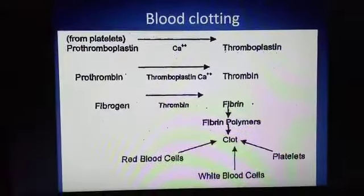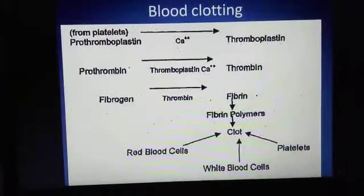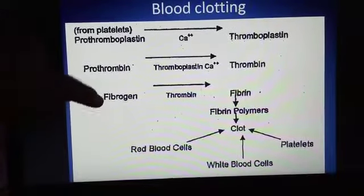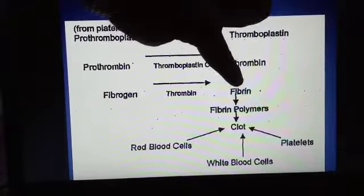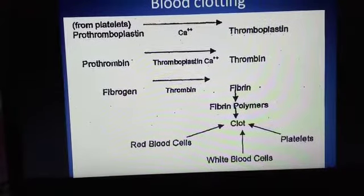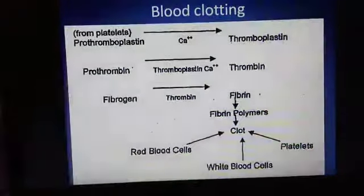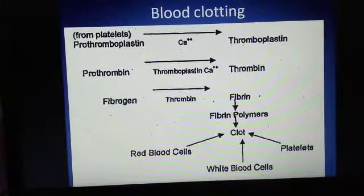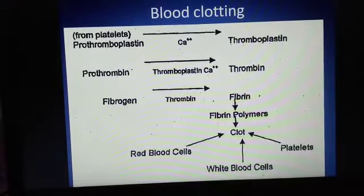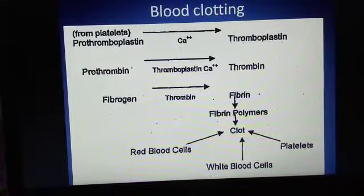Thromboplastin plus calcium ions (Ca²⁺) converts prothrombin — which is inactive — into thrombin, which is active. This active thrombin acts upon soluble fibrinogen and converts it into insoluble fibrin. The insoluble fibrin forms fibrin polymers, creating a mesh work in which RBCs, WBCs, and platelets become entangled. This results in first a decrease in blood flow through the cut, and finally the blood flow stops completely due to the formation of a plug at the site of the cut.